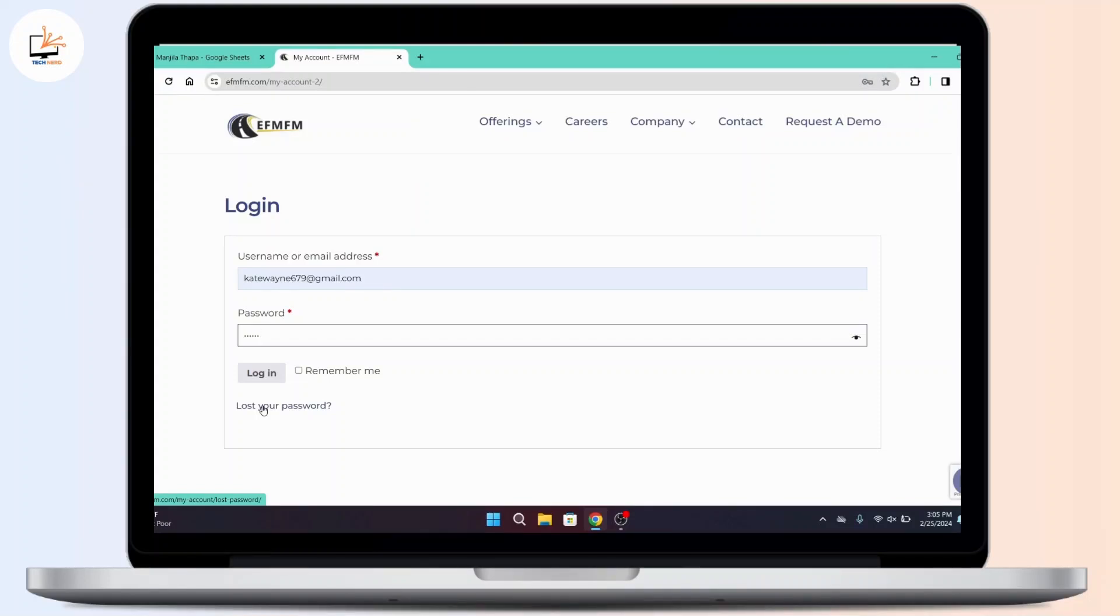Once you're done typing in your username and password, click on the login button. Then on the next page, you will be successfully logged into your account if you have entered the correct login information.